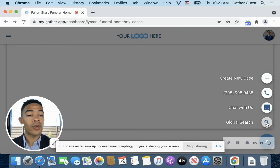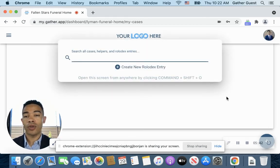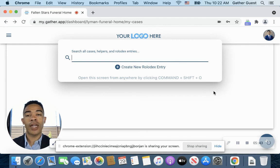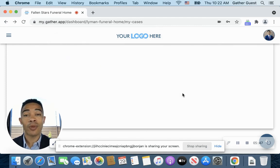And then you also have your global search, which is the Rolodex option, which allows you to search for any Rolodex entries that you have. So that's the quick view of the dashboard, and we will talk to you later.